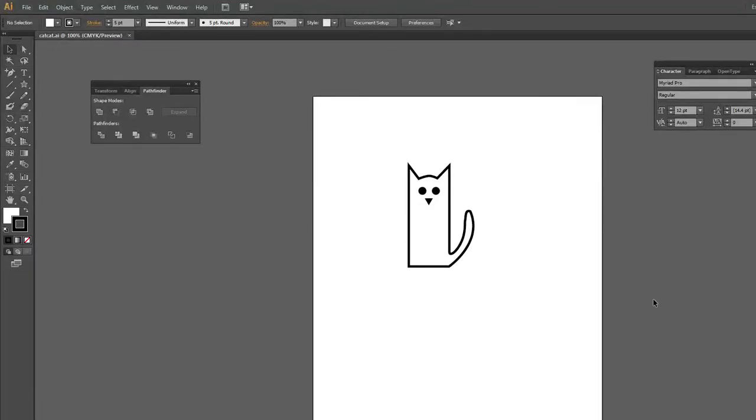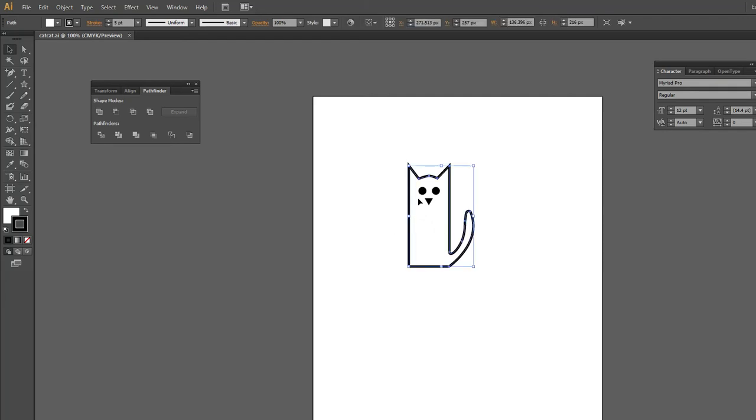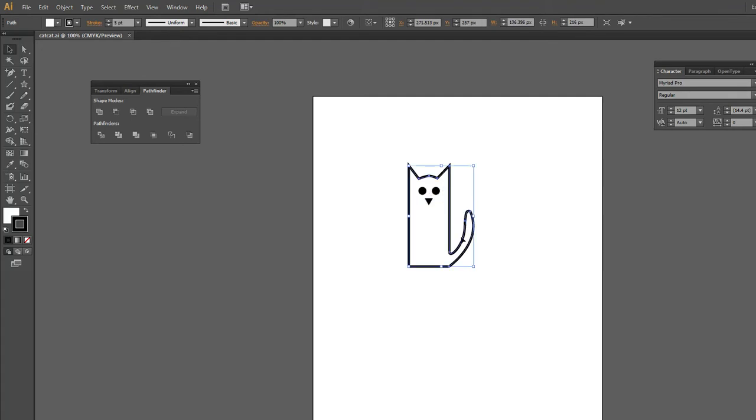Alright, so we're going to go over how to import an Adobe Illustrator image into Maya. First, you want to make sure that all of your lines are closed. If you use open lines, it won't work with the bevel feature, so you do want to make sure that it functions.